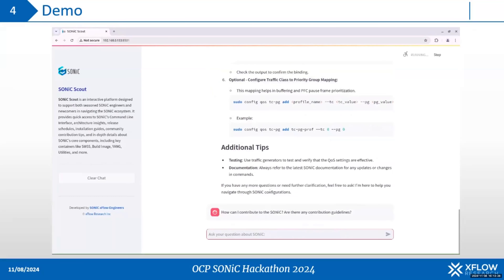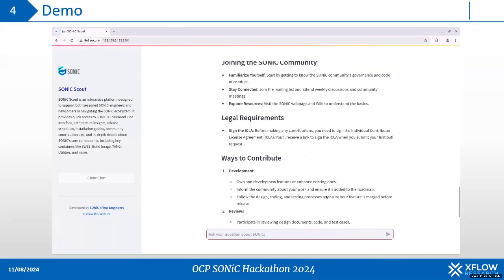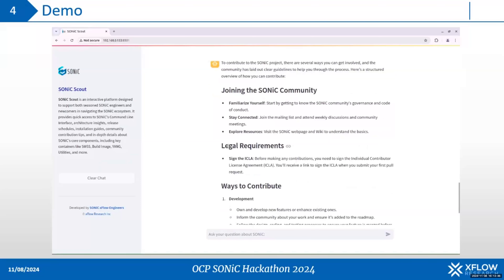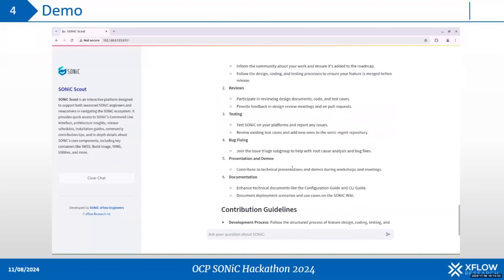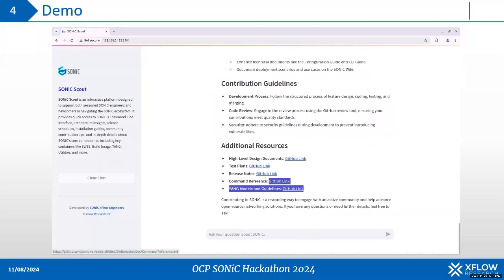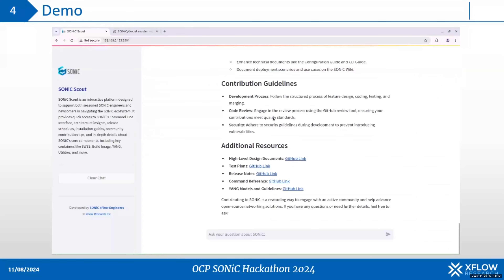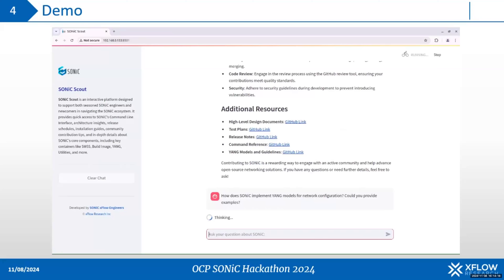I will ask SonicScout to briefly help me contribute to sonic and it will give me guides. From joining the community via several ways including development, testing, and bug fixing, along with additional resources and some links. I will just open one of them and you can see that the link goes directly to sonic — this is a very useful resource for newcomers.